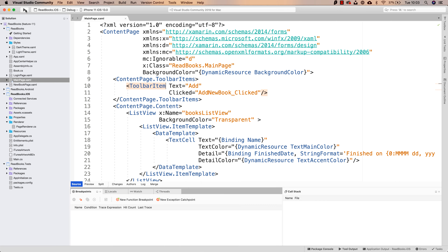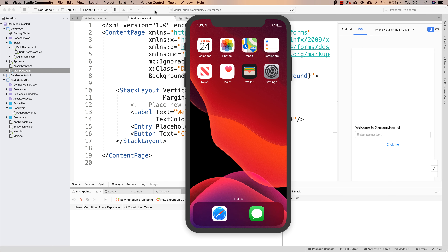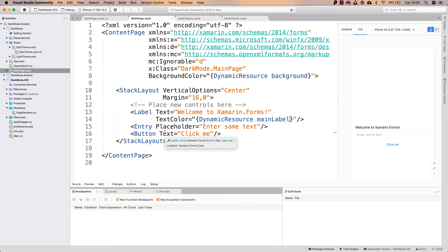So there you have it. This is how you can enable dark mode inside of your applications. The code for the example that we worked on in this video is going to be referenced wherever you're watching this video — there is going to be a GitHub repository so you can explore it, download it, fork it, whatever you want. Hopefully this video was useful to you. If it was, don't forget to like it, share it, do all the normal stuff. Let me know if there is a particular question that you have. See you in the next one.